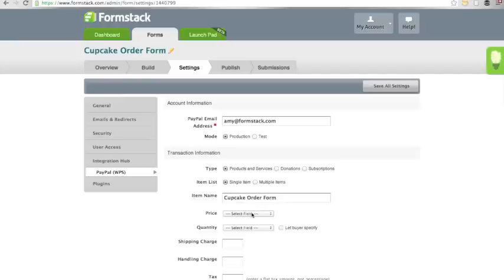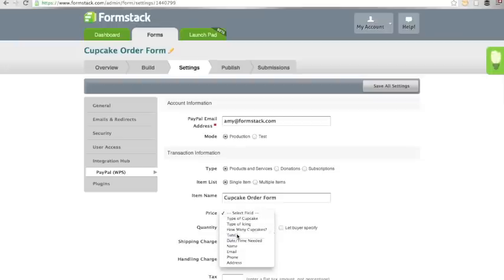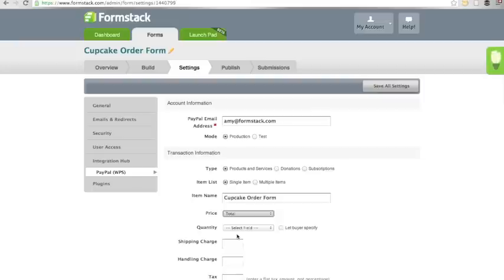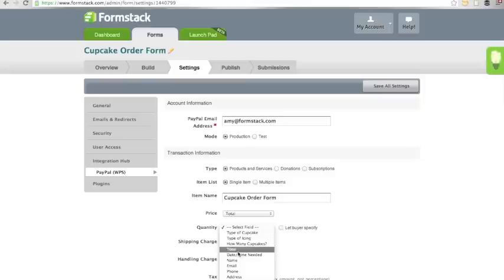Next, you will select your price field from your form. Since I have a total field, I'm going to map my total field to my price field. I don't have a quantity that I am mapping with my total field because I have calculated the quantities in that total field. So we just leave it blank.